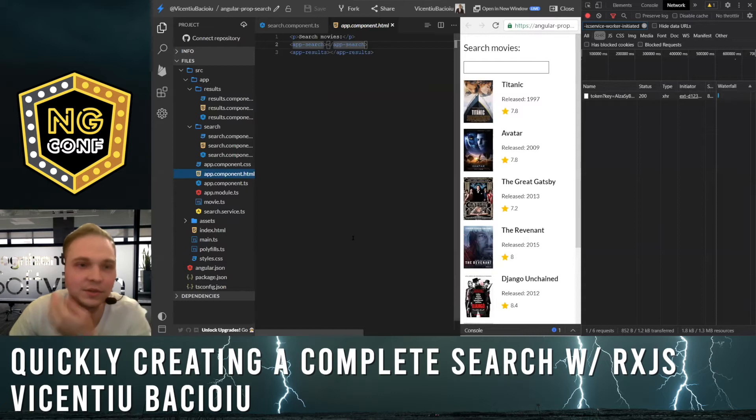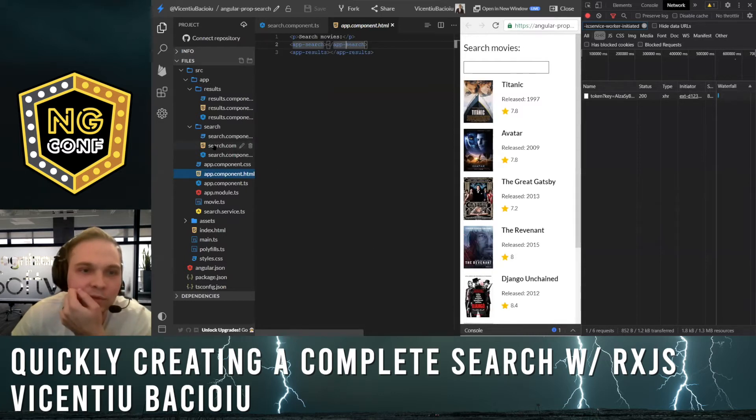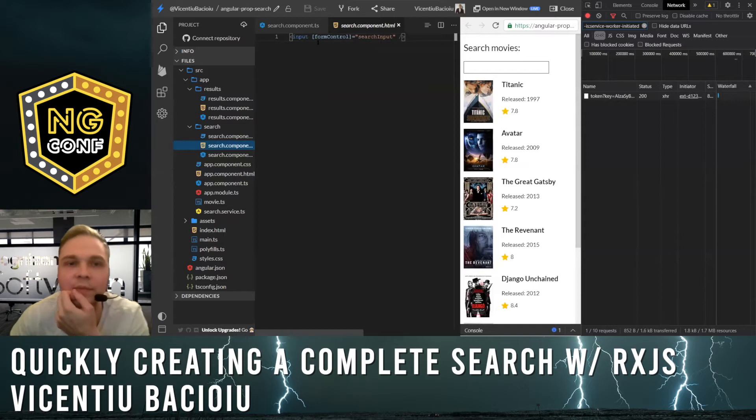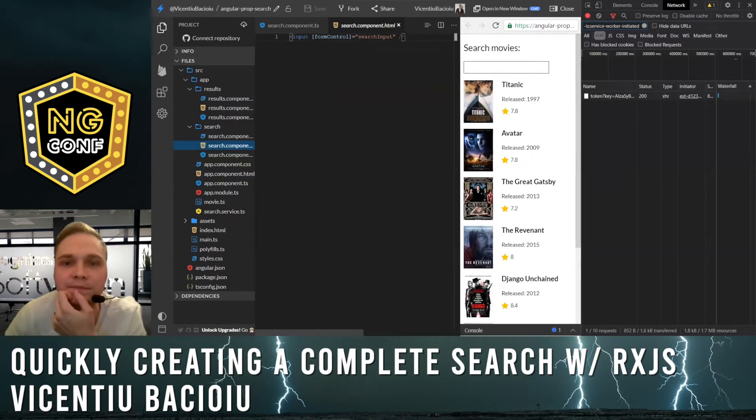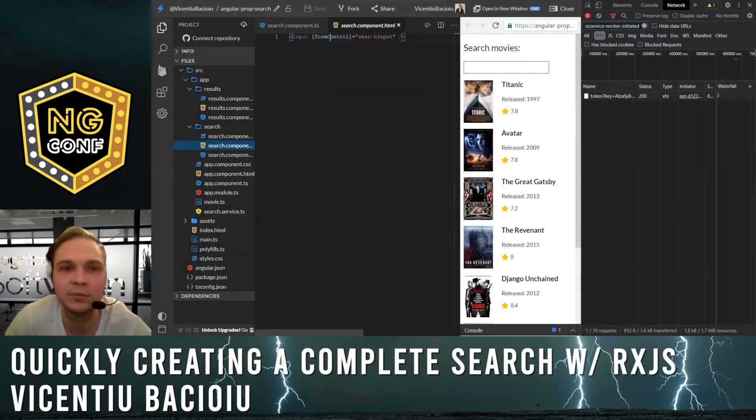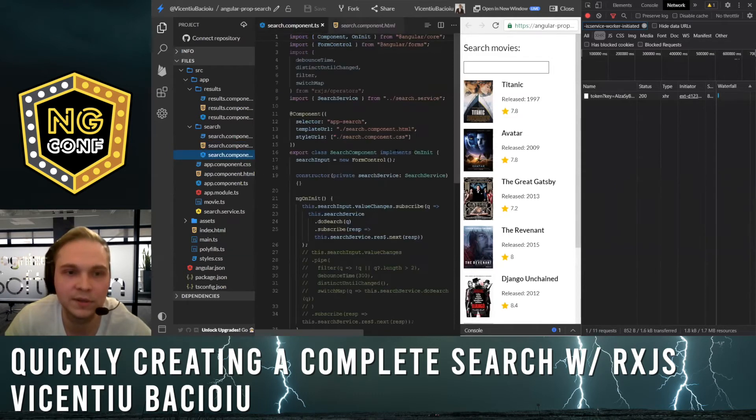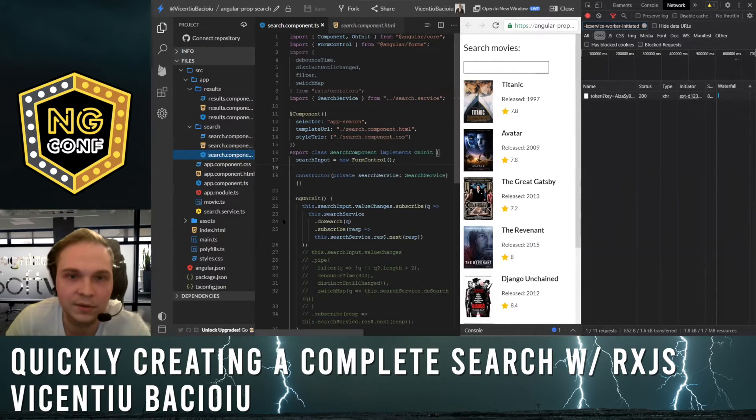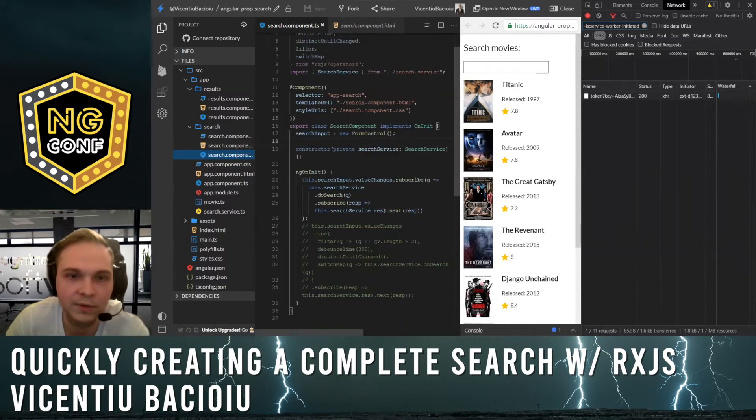As you can see here, I'm going to go into the search component that has an input. This input is a form control. You can see it defined here in the search component. It's this search input.